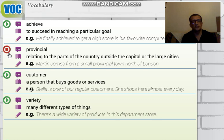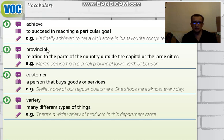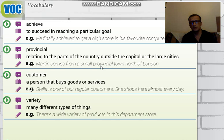The next word is 'provincial' — it means 'taşra.' Provincial refers to a rural area, not the city center but the village or outer town area. For example: 'Martin comes from a small provincial town north of London' — 'Martin, Londra'nın kuzeyinde küçük bir taşra kentinden geliyor.'